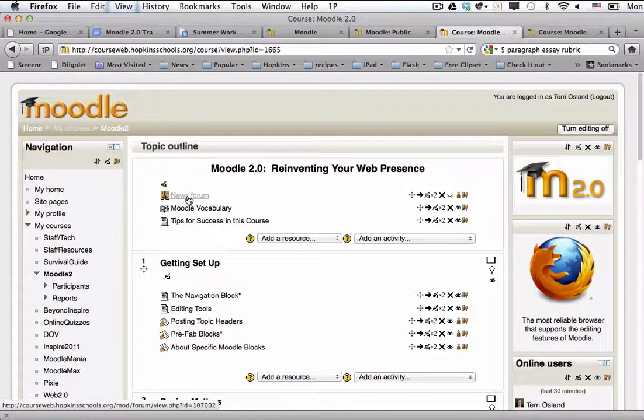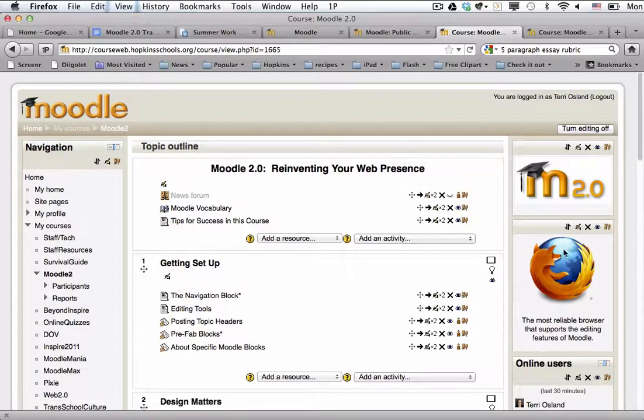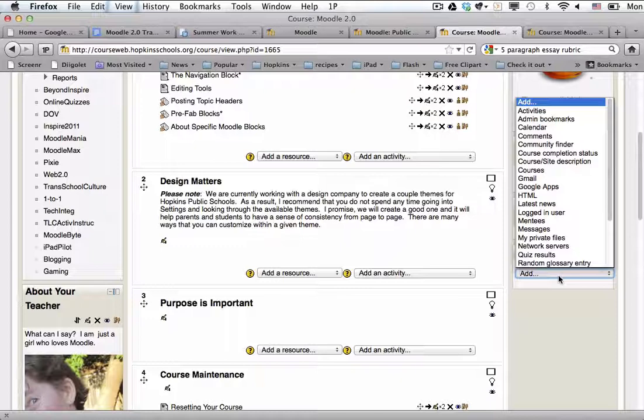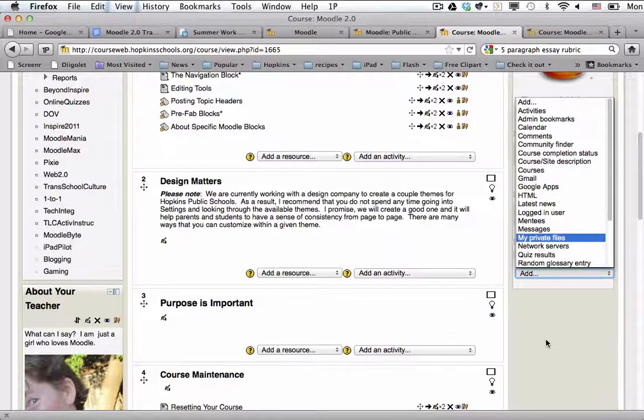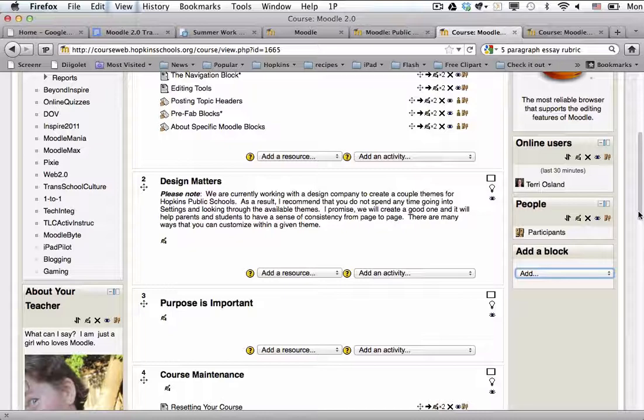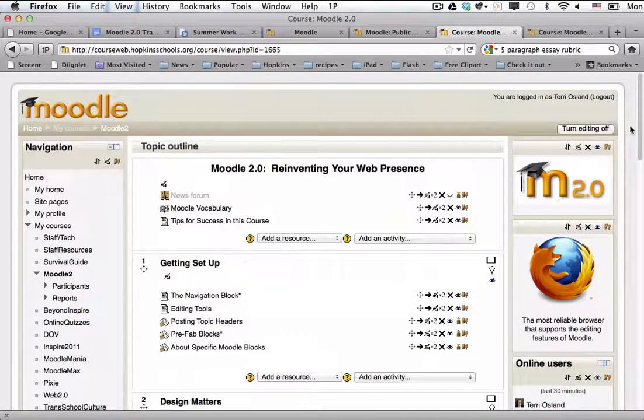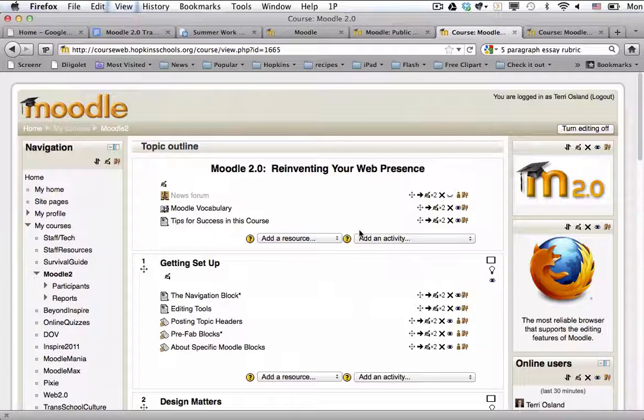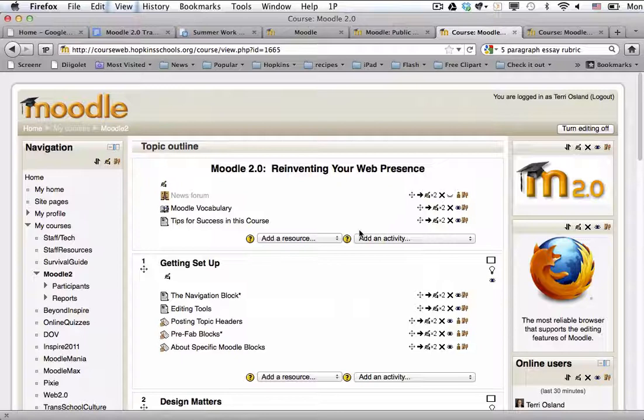Now that is by default on every Moodle page when they're created and it is a place where you could post announcements which then are going to display in the block called the latest news block as well as in a forum. And if students subscribed to that forum they would also get an email and that's assuming that they have an updated email address in their Moodle profile.